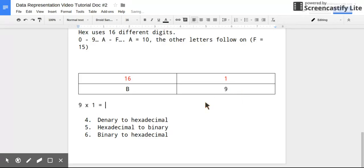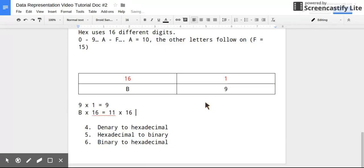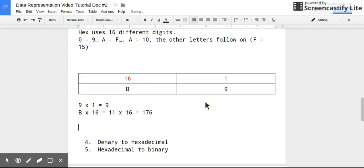So let's try another one. So you may have a number such as this: say we have B9. Again, what this would mean is I have 9 times 1, which is 9, and this time B times 16.